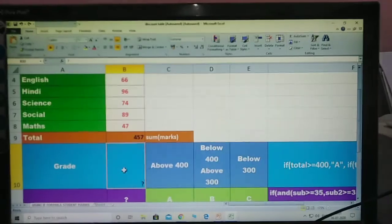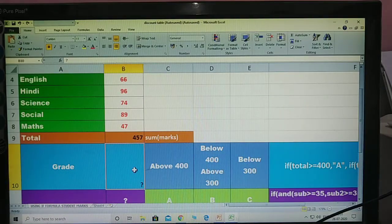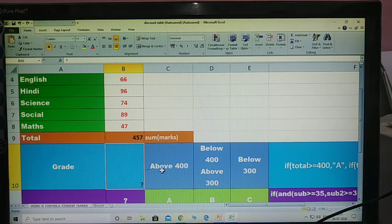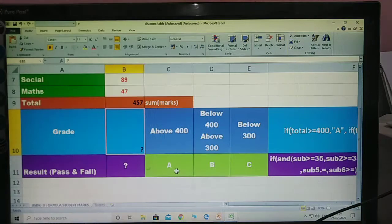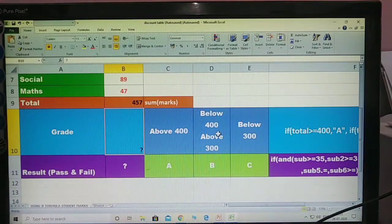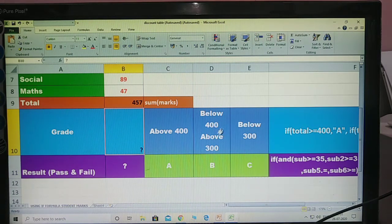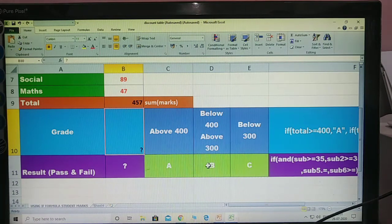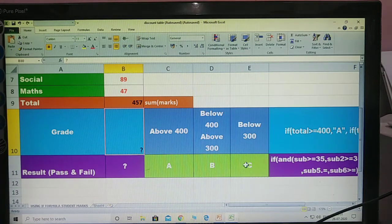Next, how to calculate the grade. Which grade? Grade — I am giving some conditions here. Above 400, Kartik gets A grade. Suppose below 400 and above 300, Kartik gets B. Below 300, Kartik gets C grade. These are all the conditions for the grades.